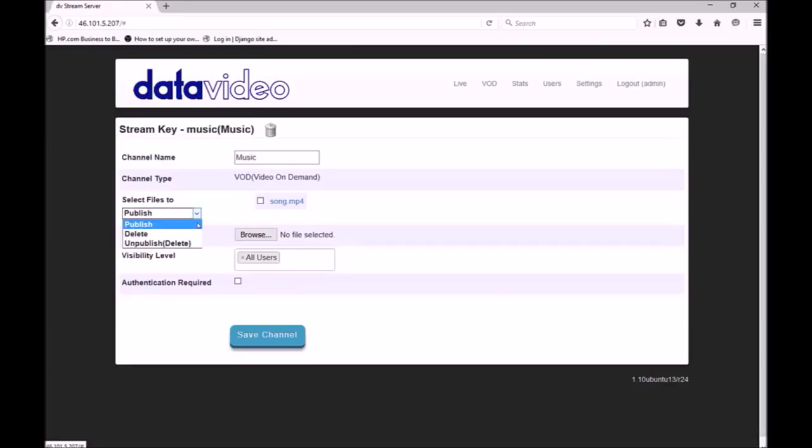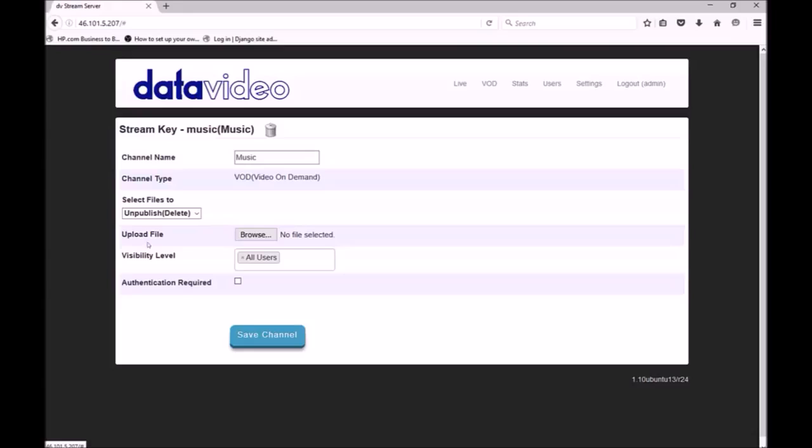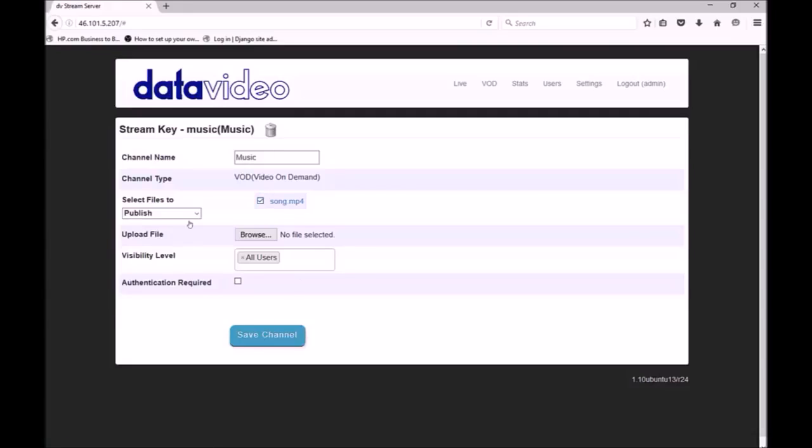Here you will see we have three options. Publish will publish the file and make it visible. Delete will delete the original file from the server. Unpublish will unpublish or hide an already published file but will not delete the original file. You can see I have no files available to unpublish as I have not yet published any. I am going to select the publish option and select the checkbox next to my file. Now when I save the channel you can see the file has been published.